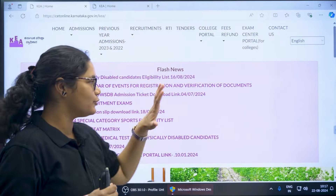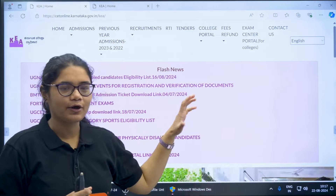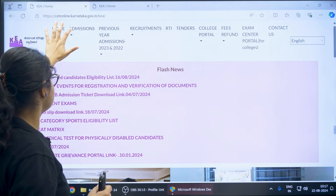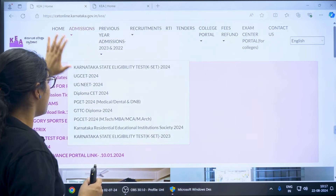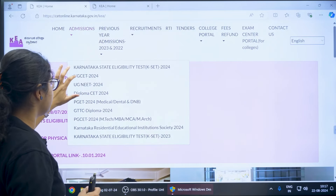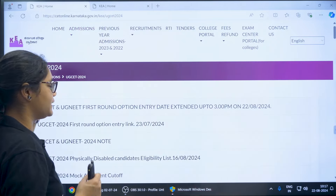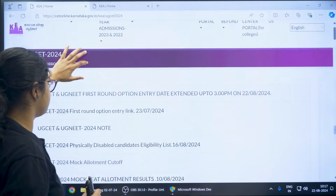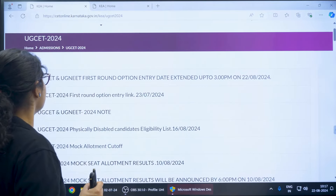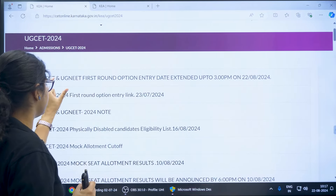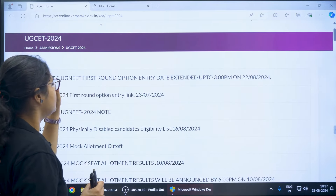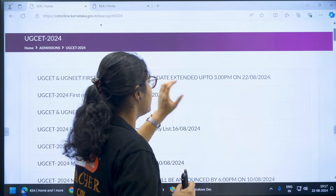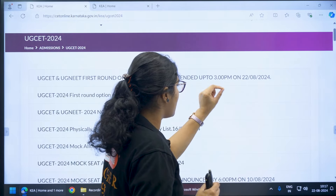First, go to the KEA official website, then go to the admission sections. Under this you can see UGCT 2024. Once you click on this, you will be directed to a page where you can see UGCT and UGNIT first round option entry date extended.